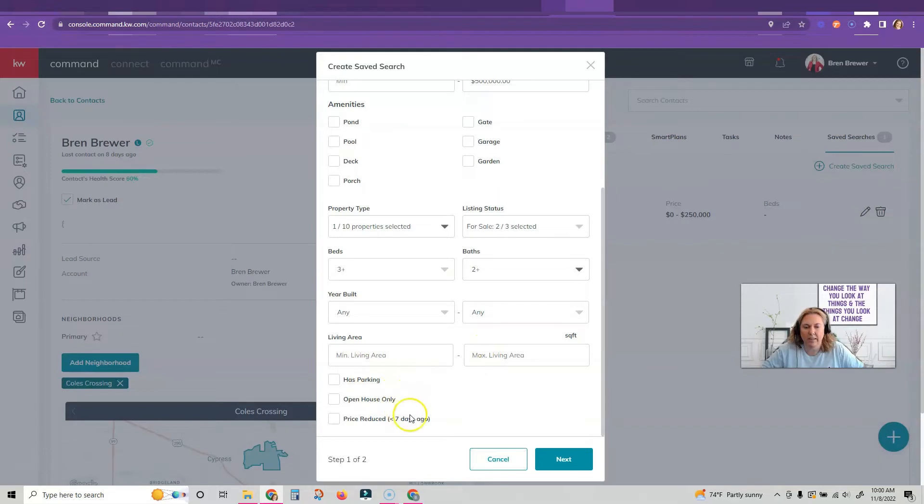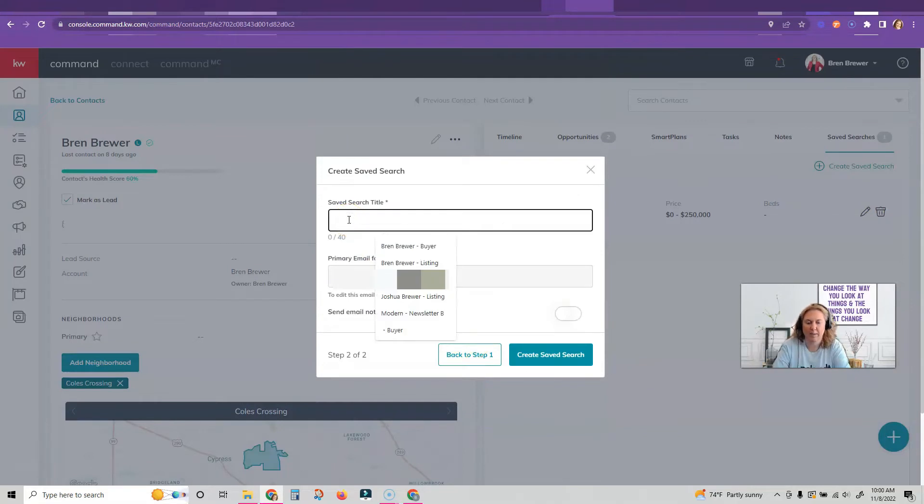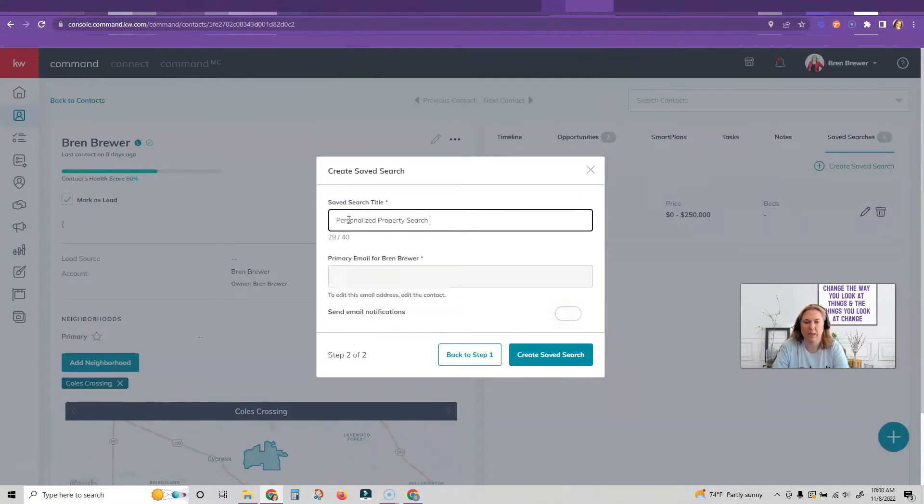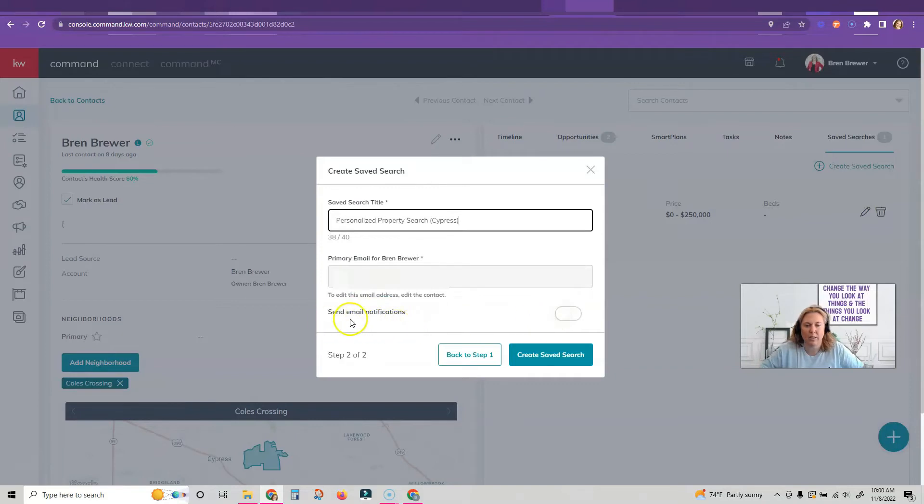Then I'm going to click next. If it has parking, my people don't care about those, so I'm going to click next. I'm going to save this as their personalized property search and then I might just put what town it's in. Now here's where you have to toggle this little switch on where it says send email notifications.